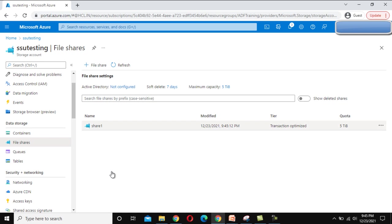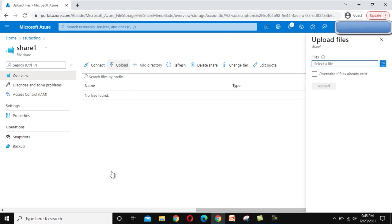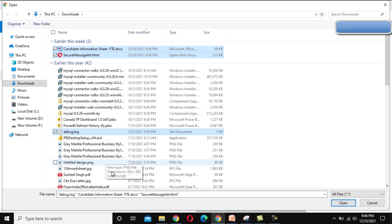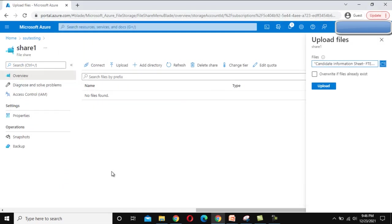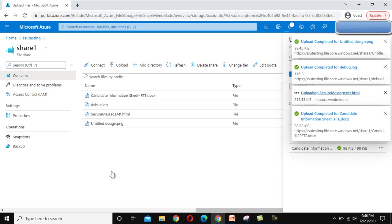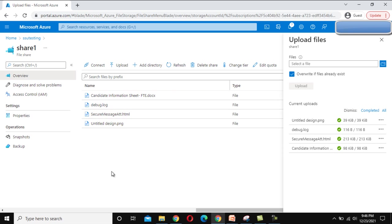Share1 has been created. Let me click on it. Under this share at the top we can see the Upload option. Let me click on Upload — it will ask us to select files. I'll select the HTML file, the doc file, the log file, and the image file. Let me click Open. I'll also select the 'Override if file already exists' checkbox and click Upload. All four files have been uploaded.